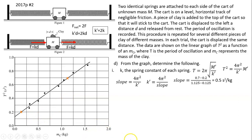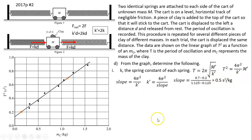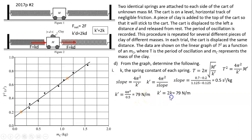To find the slope, I choose two points on the line. The top point has T² = 0.7 and the lower point has T² = 0.2, giving a rise of 0.5 s² over the corresponding run in kilograms. Using slope = 4π²/k' and solving, k' equals approximately 79 N/m. Since k' = 2k, the individual spring constant k equals approximately 39.5 N/m.